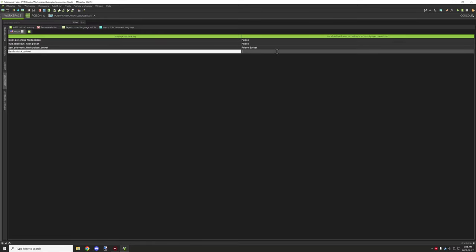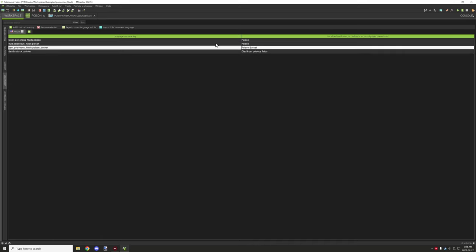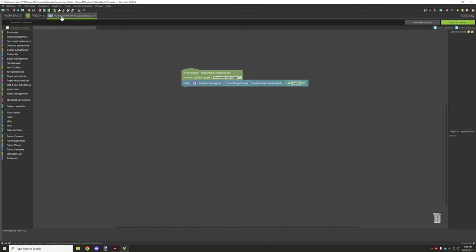Then you could fill out what message you want, so 'died from poisonous fluids.' And there you go, you could add a custom death message if you wanted to as well.